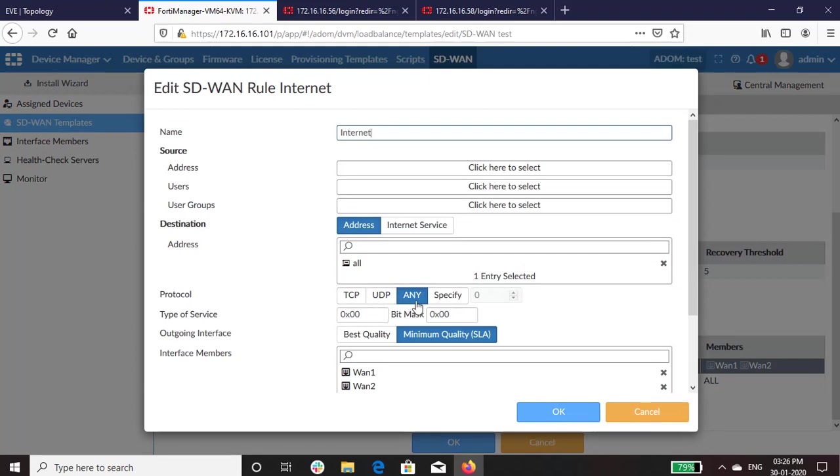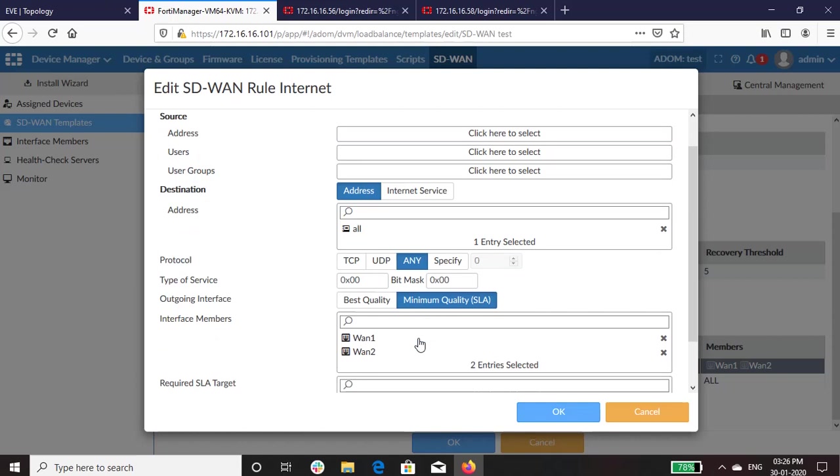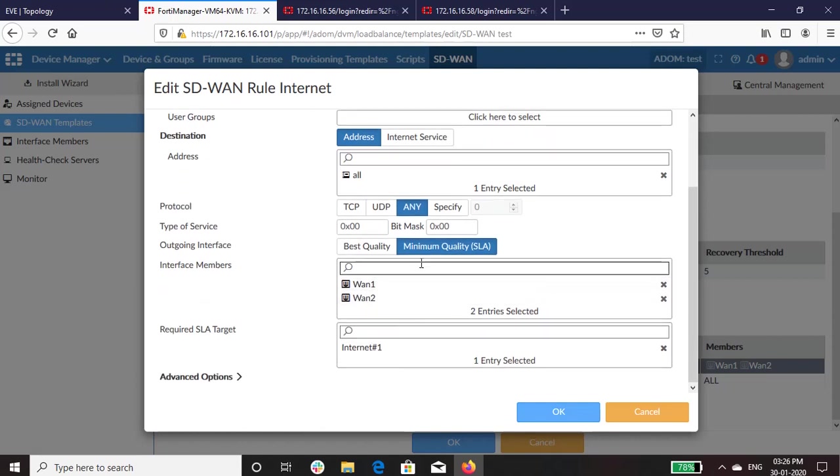So we have selected protocol as any, outgoing interface as minimum quality SLA, and WAN1 and WAN2 as the interface members. In the minimum quality SLA, the FortiGate follows SD-WAN rules to route traffic through the SD-WAN interfaces that meet the latency, jitter, packet loss criteria.